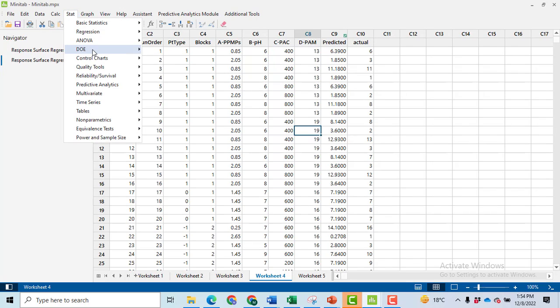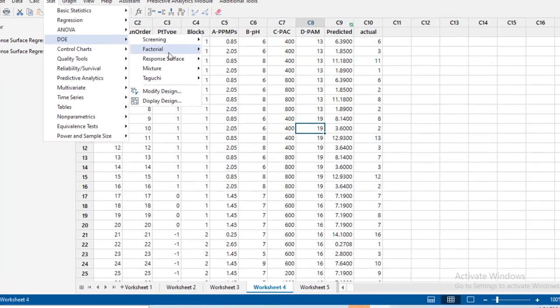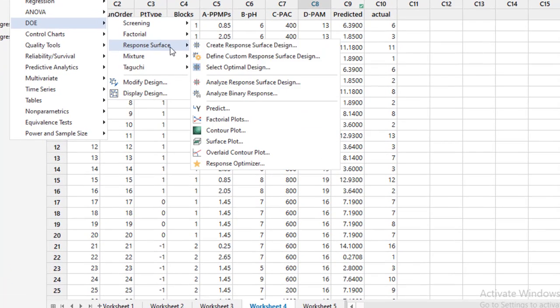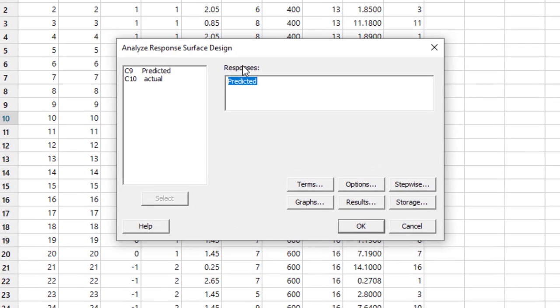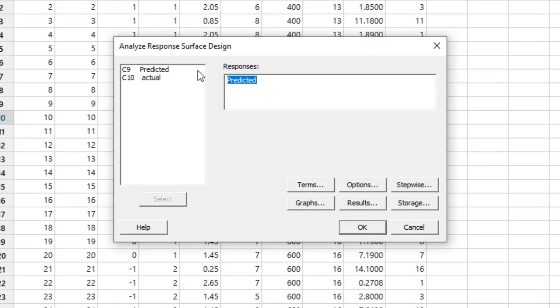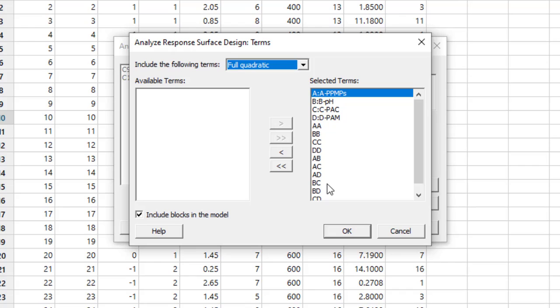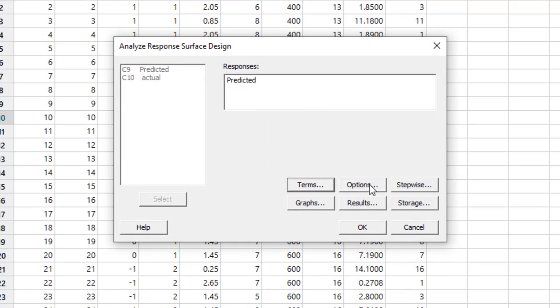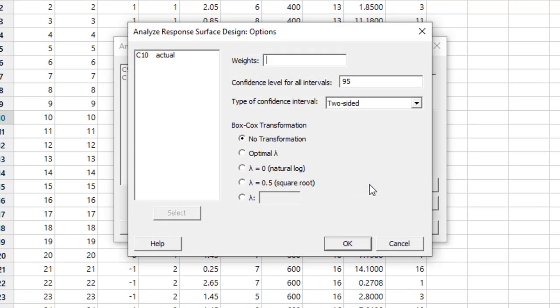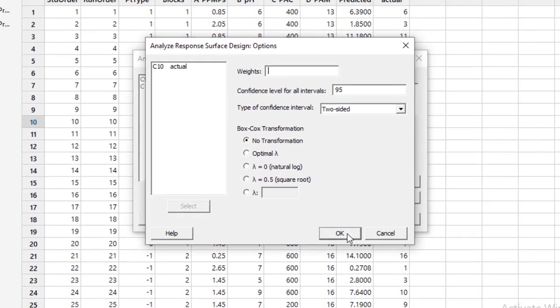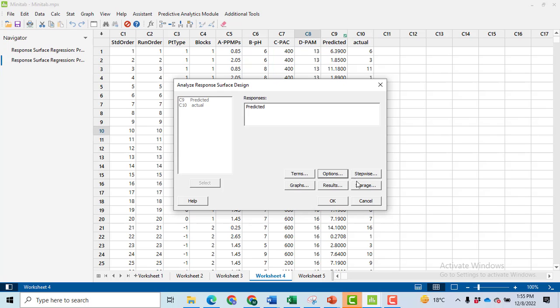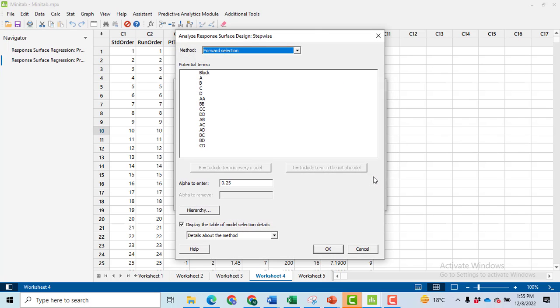After inputting the data, we will go again to Stat, DOE, Response Surface, then click on Analyze Response Surface Design. Here there are two data types. I am just only doing for the predicted data. You will have to repeat the process for the actual data if you want to do it. Then go to Terms, leave them as is, OK. Then go to Options, leave it, click OK only.